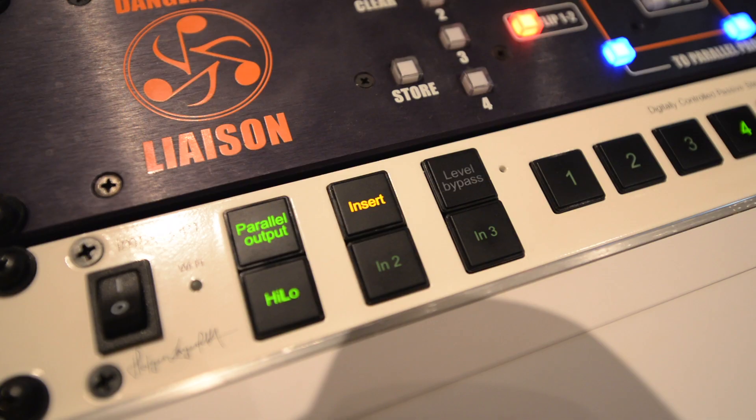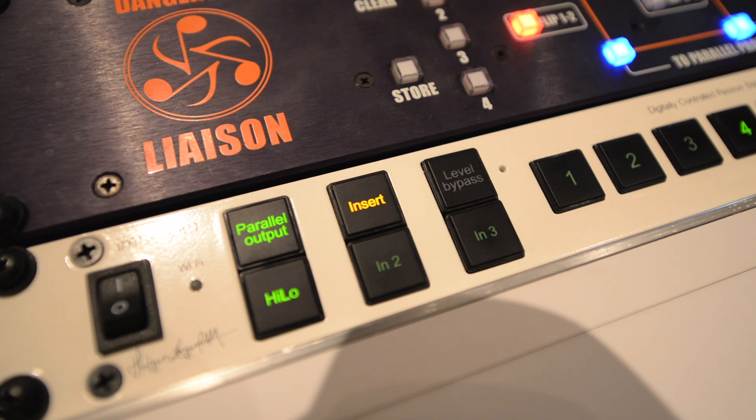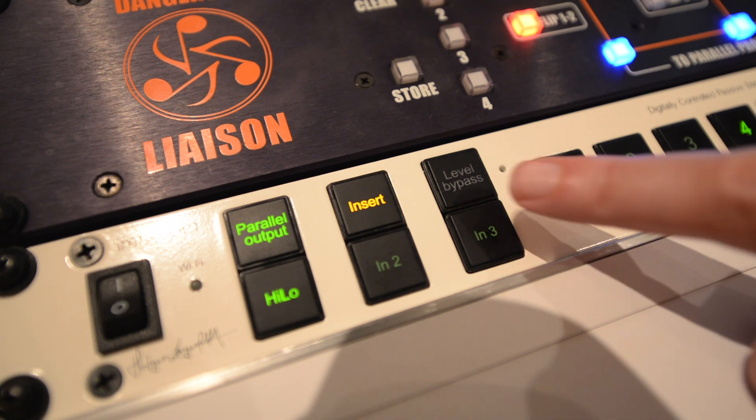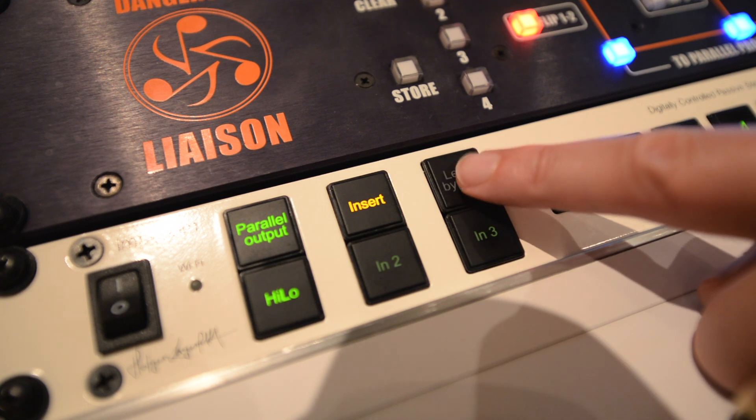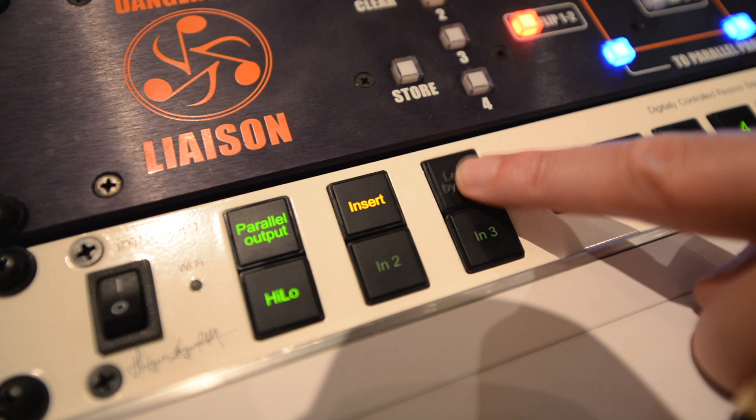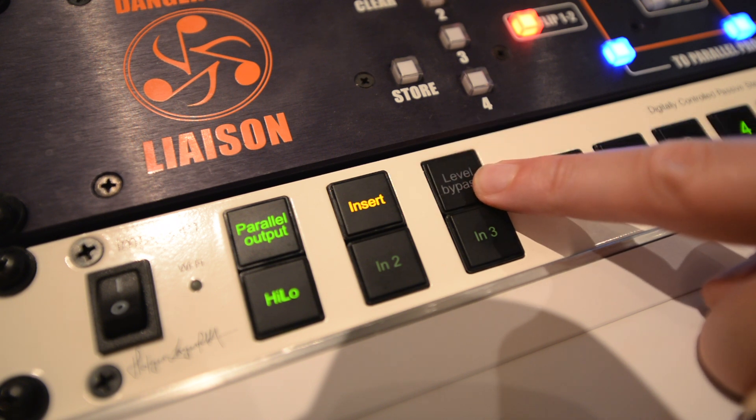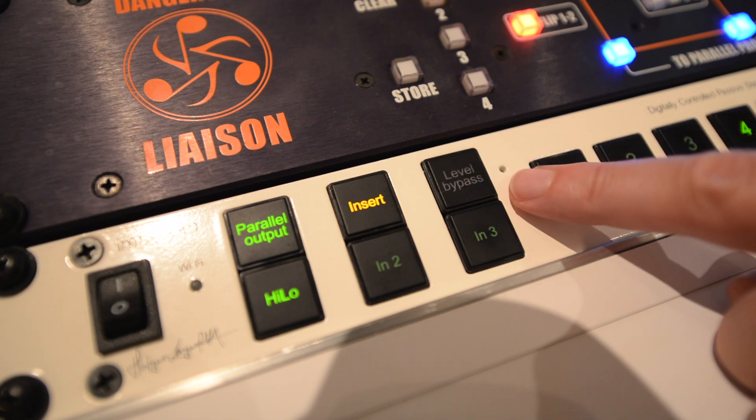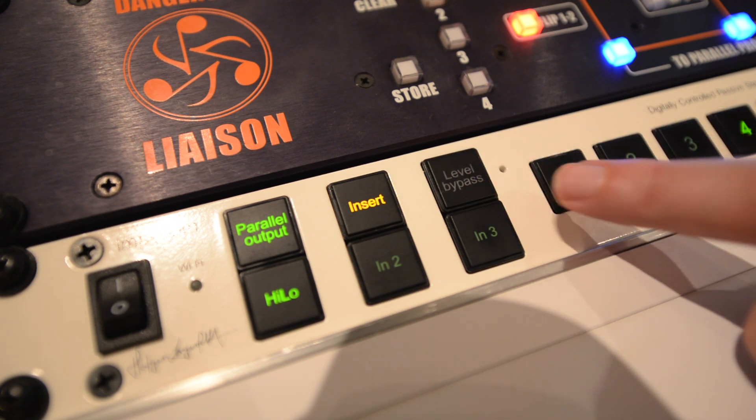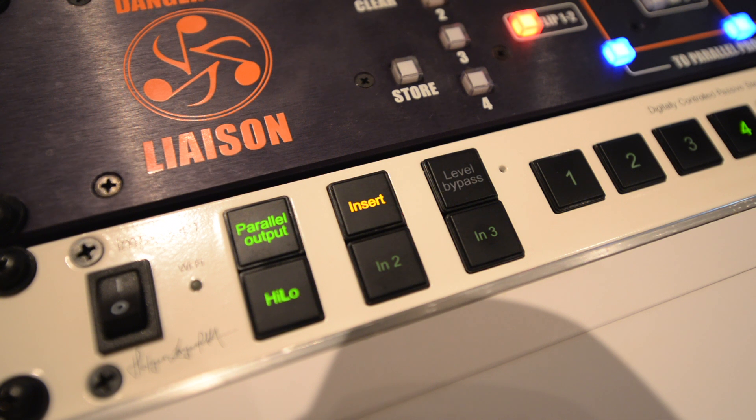The Level Bypass button removes all attenuation on a selected input, allowing you to route directly from an input to an output. Fortunately, it's impossible to activate by mistake, as you need to insert a paper clip into the safety hole first.